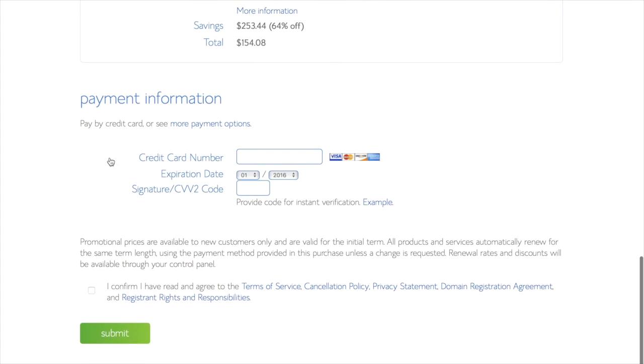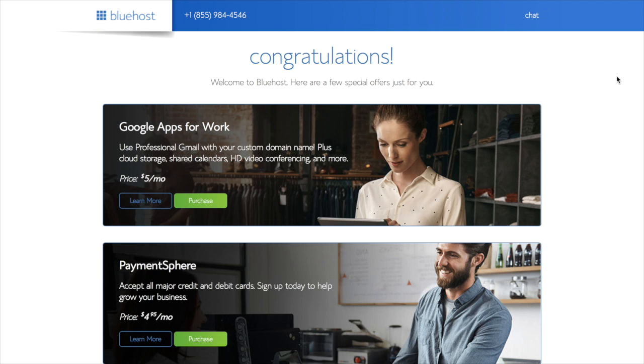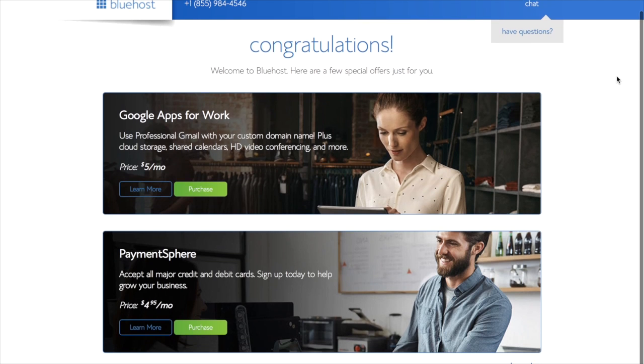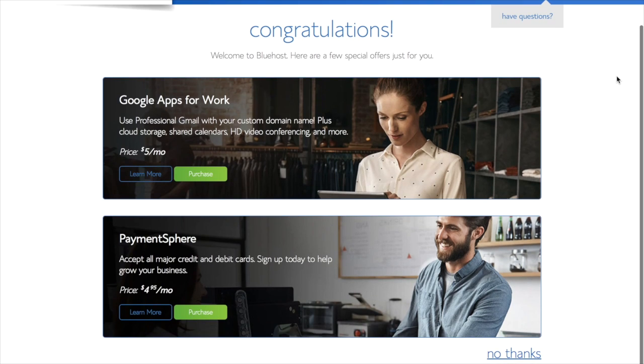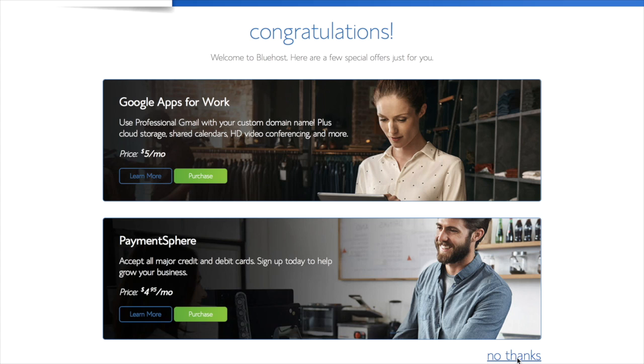Then you're ready to put in your payment information down here, and then confirm on that, and then click Submit. Yay, we've paid, and we have our blog set up. So now it will offer some other things that we can buy, and I go ahead and just skip those and click No Thanks.